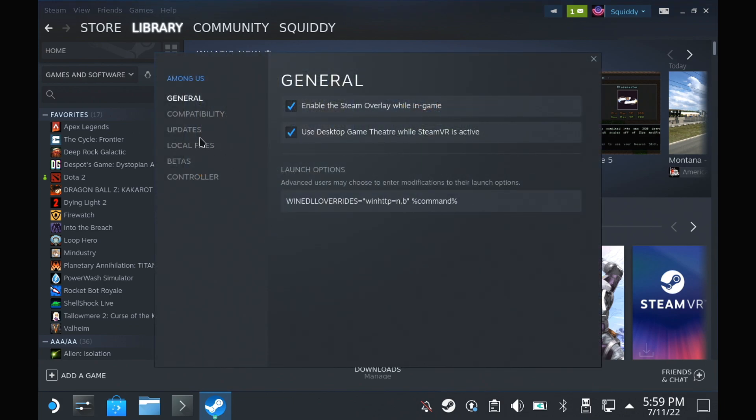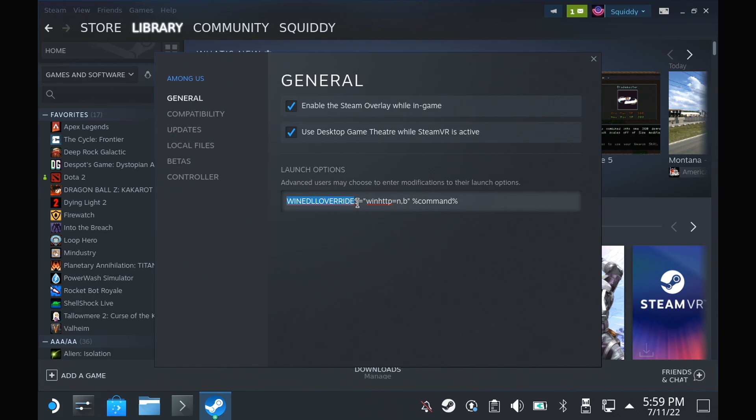The first thing you need to do is enter this launch command, as the BepinX framework and any mod using it will need the supplied winhttp.dll file. I couldn't personally get Proton Tricks to do it on the Steam Deck, as it just wouldn't save the setting. So putting this as a launch command comes to the rescue. Once that's done,